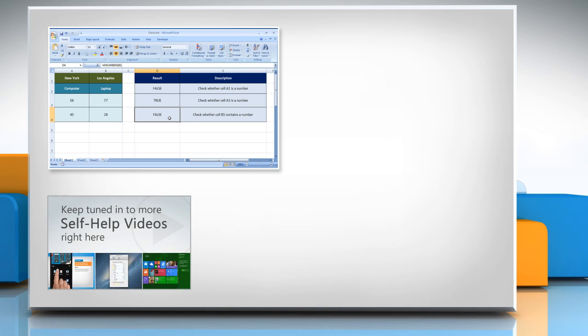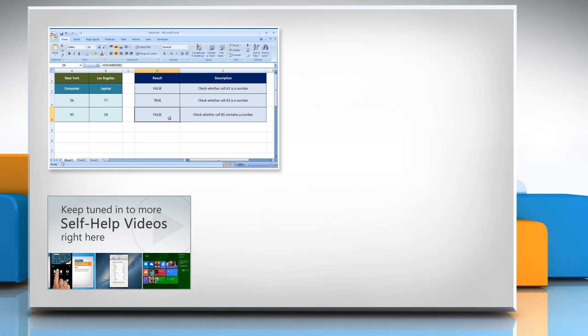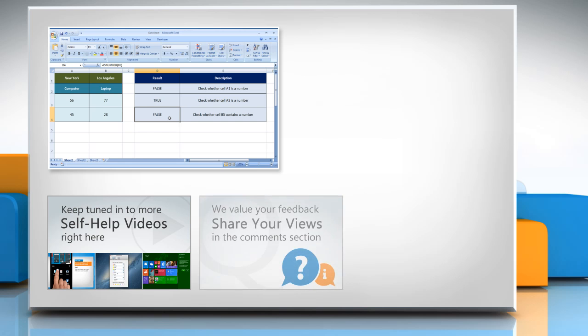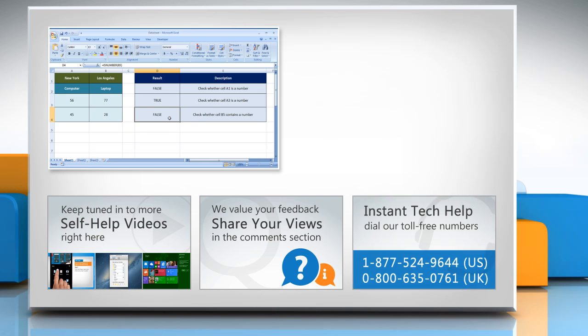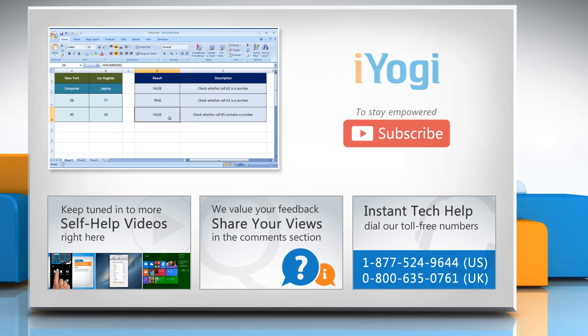Check out our iYogi channel for self-help videos on Windows, Mac, Smartphones, Security, Social Media, and much more. Have something to ask or share? Pen it down in the comments. To get iYogi tech support, dial toll-free numbers. To stay empowered technically, subscribe to our channel.